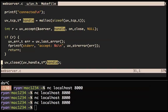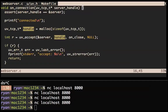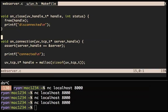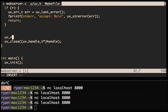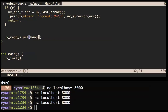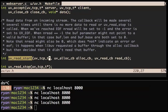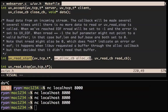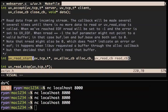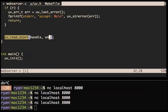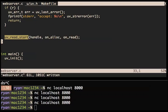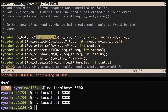uv_read_start takes a handle, then an alloc callback (which I'll explain in a second), and then a read callback. Let me look up uv_read_start. First you give it the handle, then you give it an alloc callback, then a read callback. We need to define those two functions. Let me look at their definitions here — that's what the alloc callback looks like. I'll copy it over into this file and call it on_alloc.